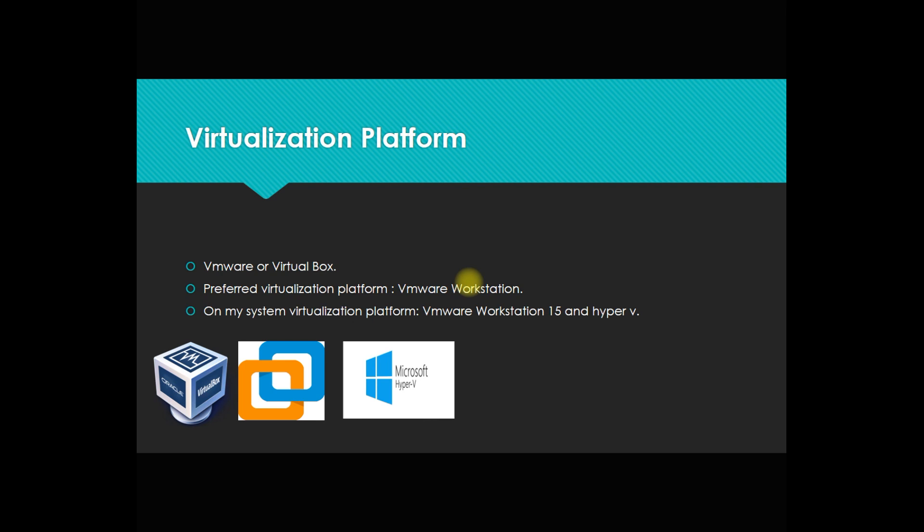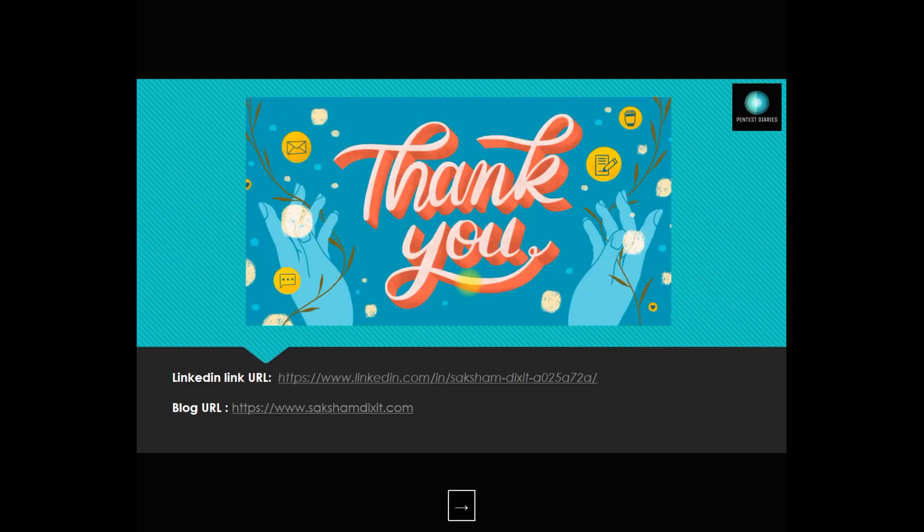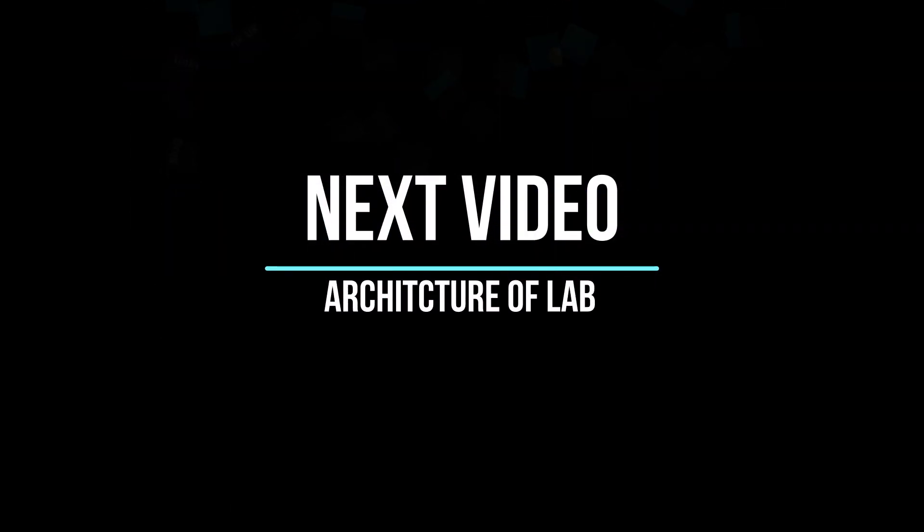These are the only things I'll try to cover with you. Thank you so much for watching this video. See you next time. If you want to connect with me, please access the below mentioned LinkedIn link and you can visit my blog. Thank you so much.